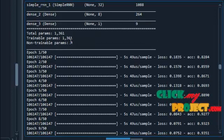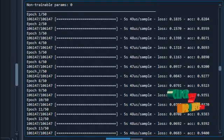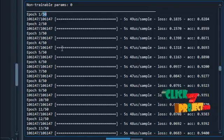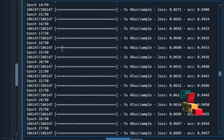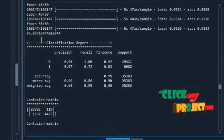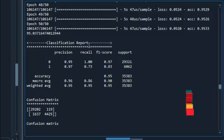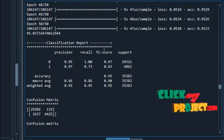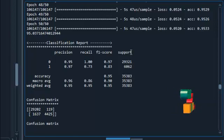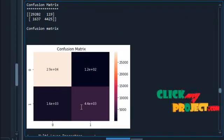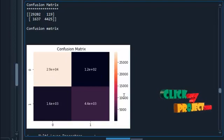First, the RNN algorithm is applied. The number of epochs (times we train the model) is 50 — we train 50 times to obtain the accuracy, which is 95%. This is our RNN classification report showing precision, recall, F1 score, and support. Next is the confusion matrix — this is our RNN confusion matrix based on true positive, false positive, and negative values.